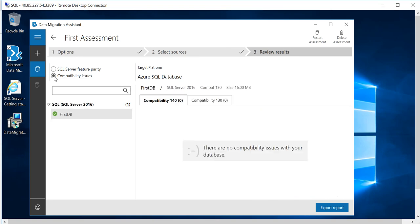If I go under the compatibility issue, as you can see over here, it says that there are no compatibility issues with your database. So it means that my database which is on-prem is completely compatible with single or even elastic database and even managed instance.